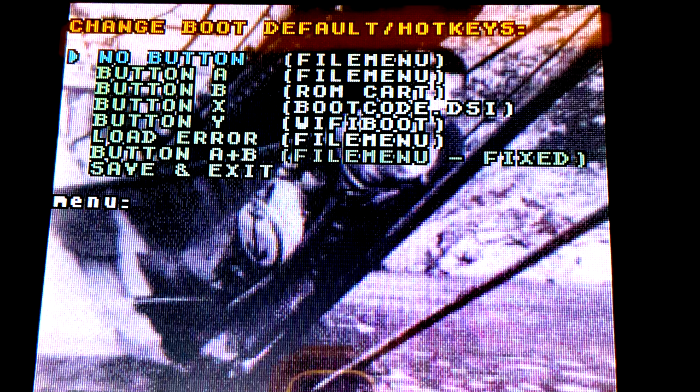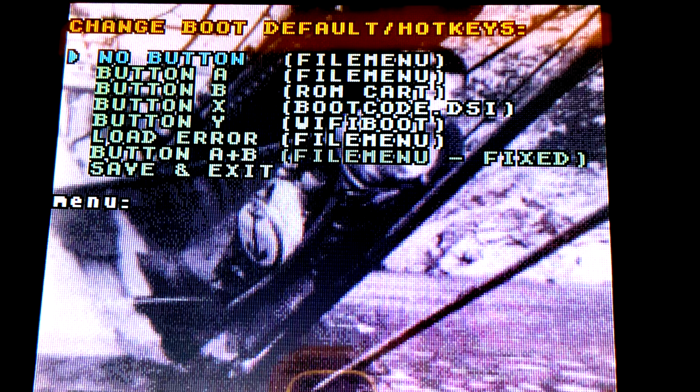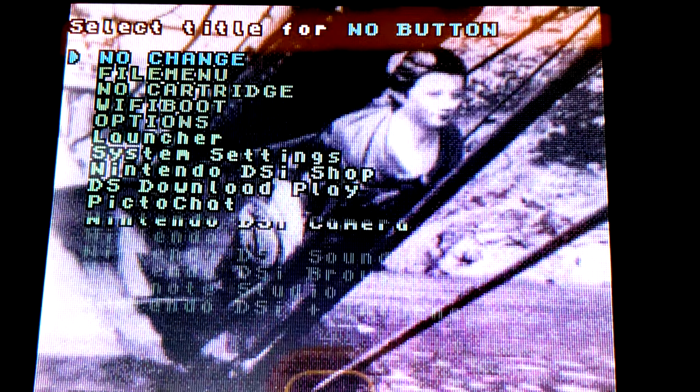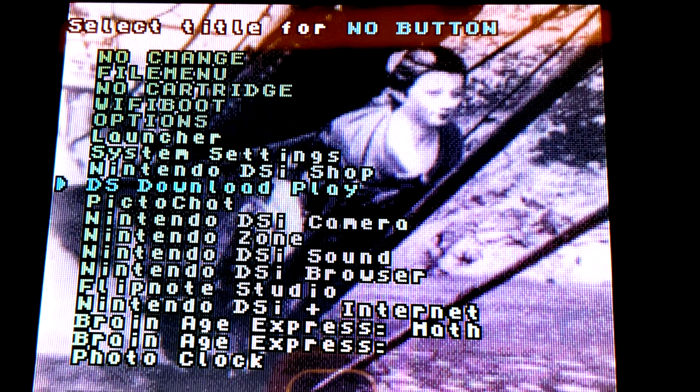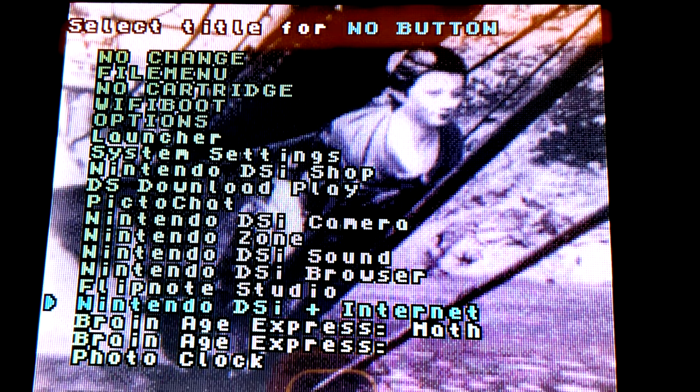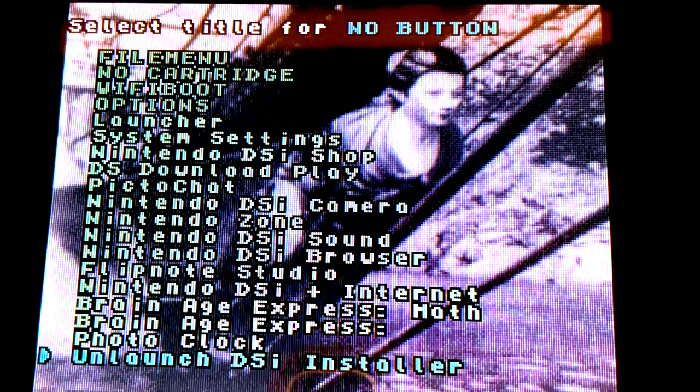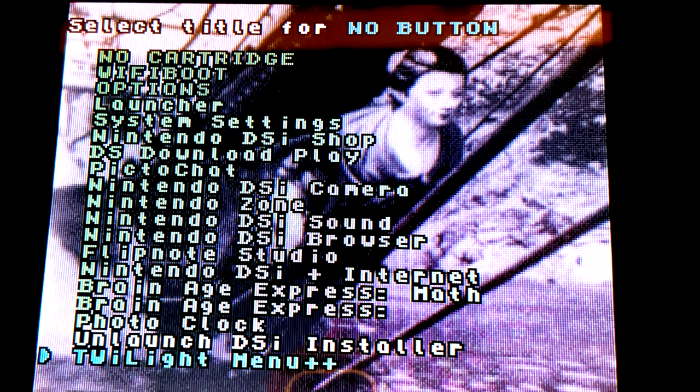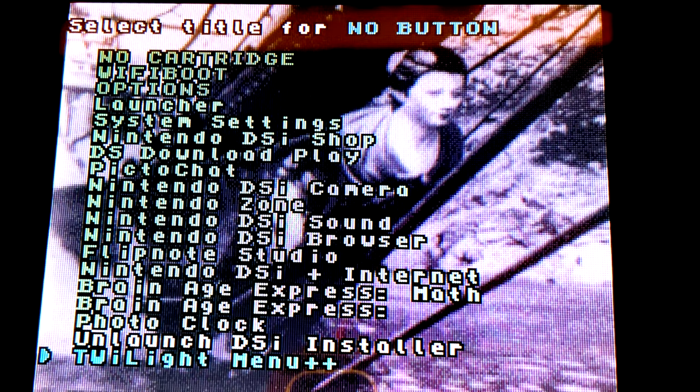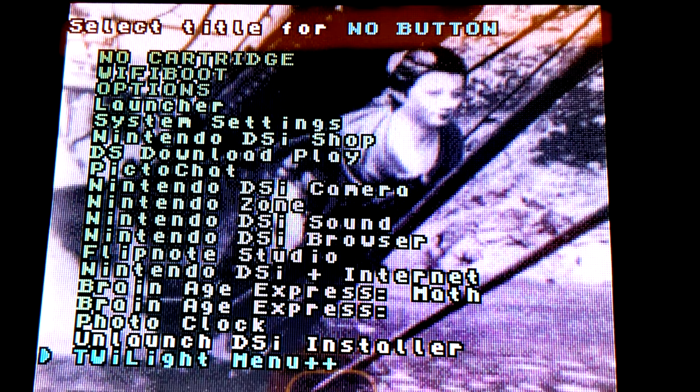Select the no button text with the A button, then scroll down and you'll probably have to scroll down just a little bit past what you see on screen until you see the listing for Twilight Menu++. Select it with the A button.